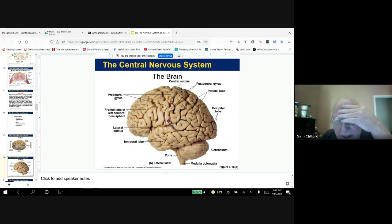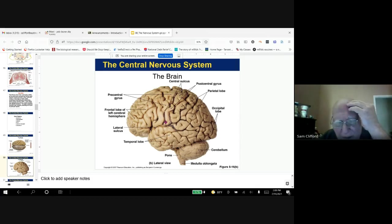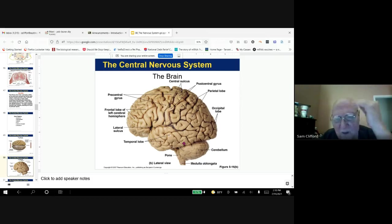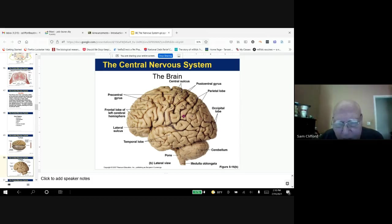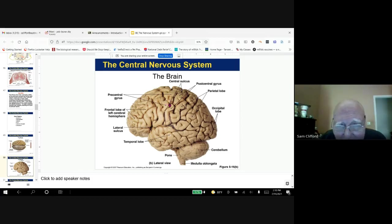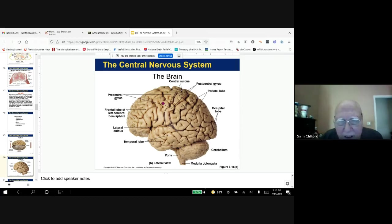Gray matter is on top and then white matter underneath that. Here's the medulla oblongata, which connects to the spinal cord; here's the cerebellum; here's the cerebral hemisphere, which acts like a cap to cover the diencephalon and the midbrain. Parts of the brain like the pre-central gyrus — that's the main gyrus — and you have the central sulcus here. This is the place where motor information is processed, and then you have the post-central gyrus where sensory information is processed.